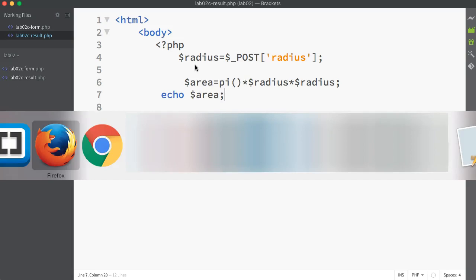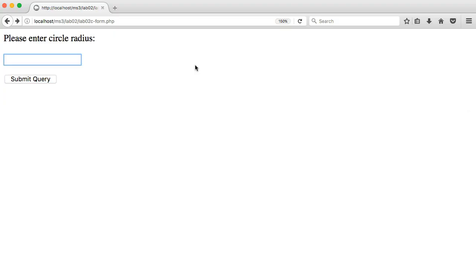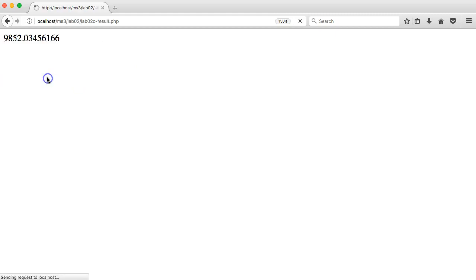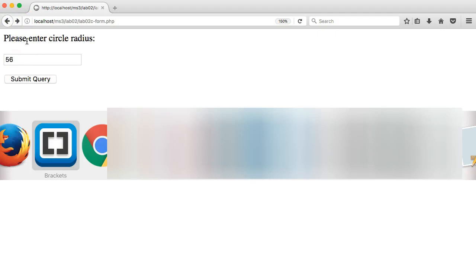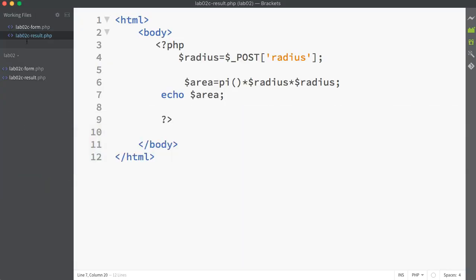Let's see what it looks like. Giving a radius of 56 and we're getting that value out there, which looks legit.